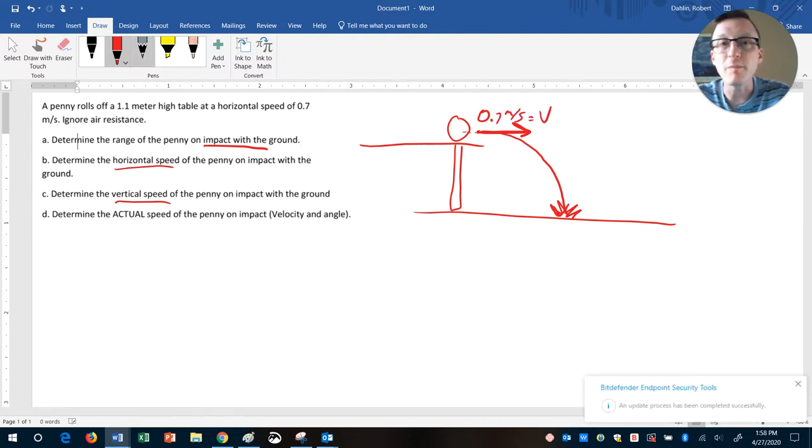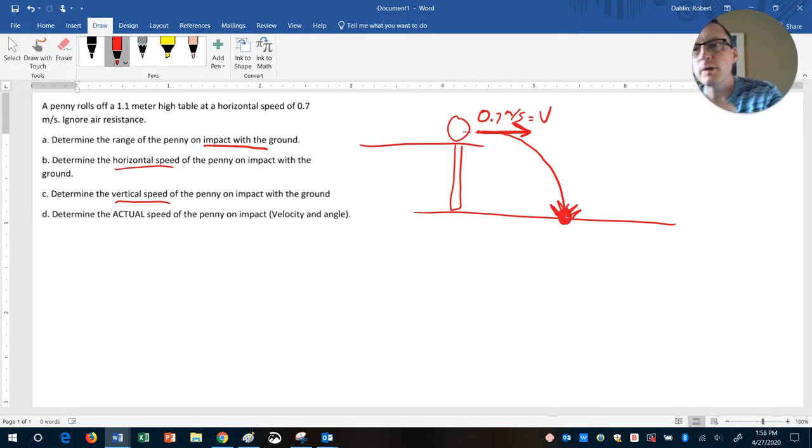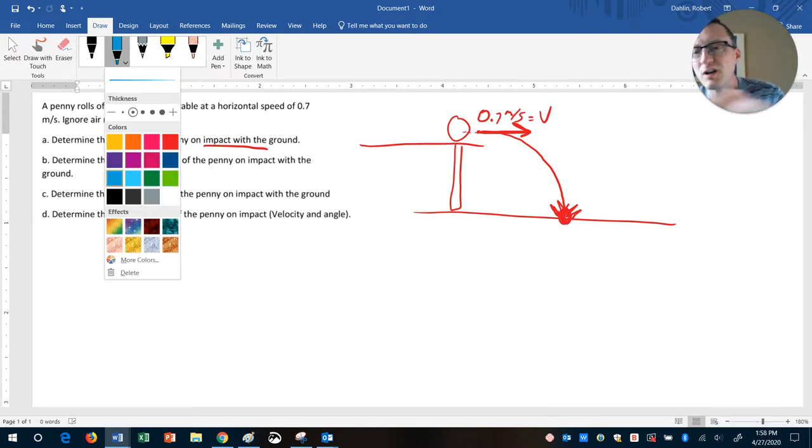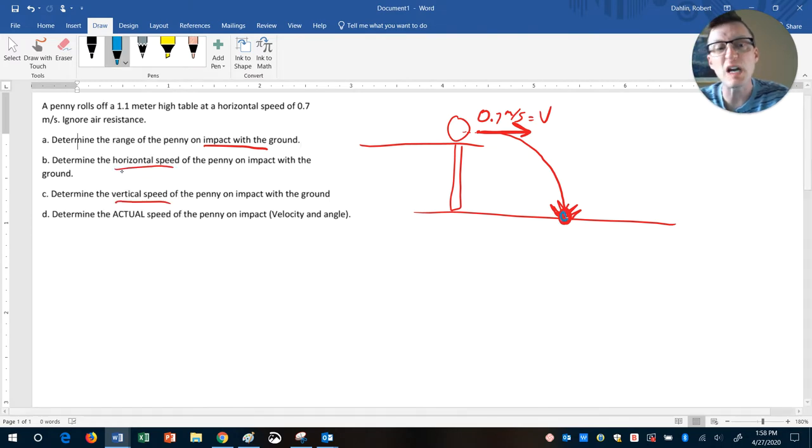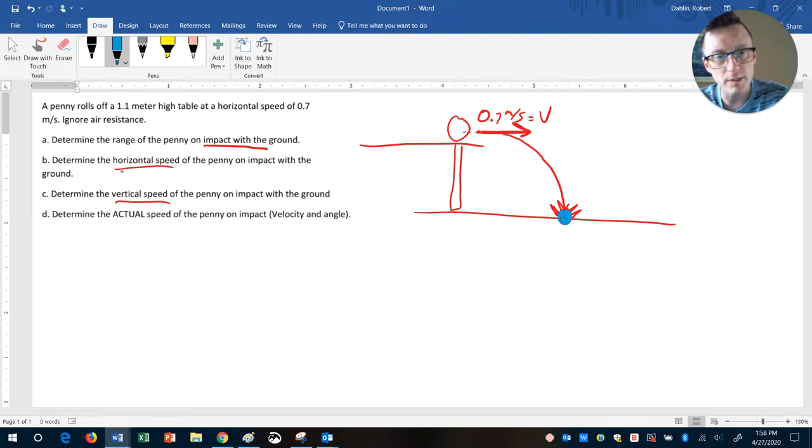Now when the penny hits the ground here, what we can imagine is that it probably is traveling, not straight down, probably traveling at an angle, right? So you can see how I kind of have an angle here.